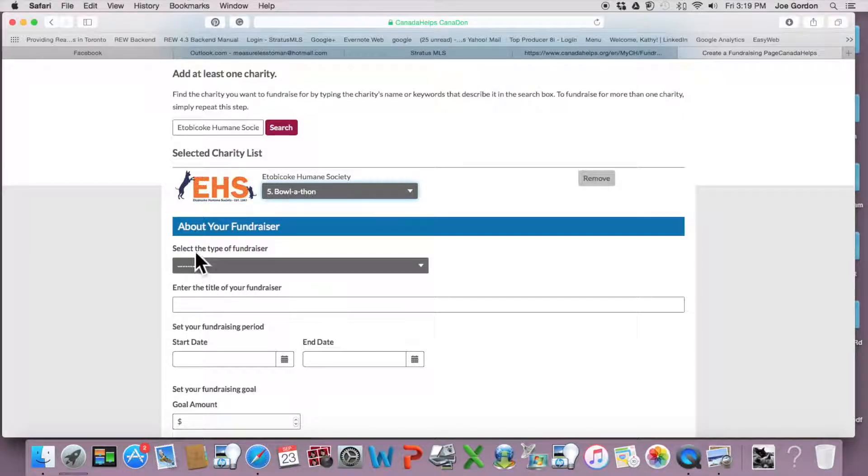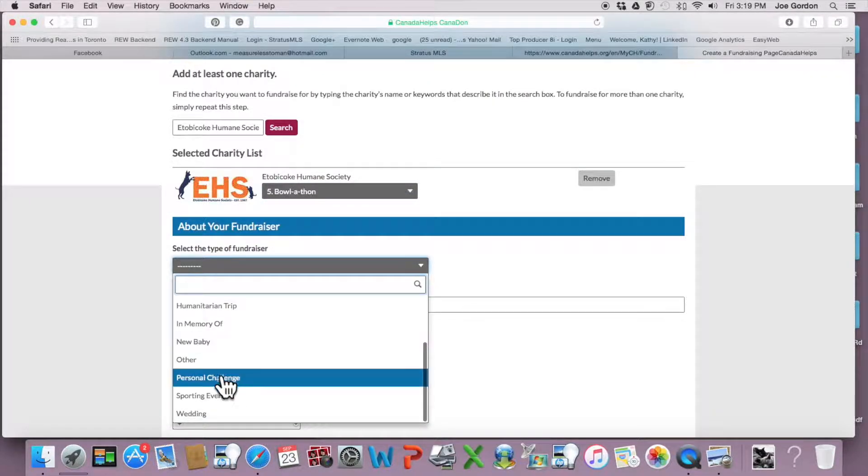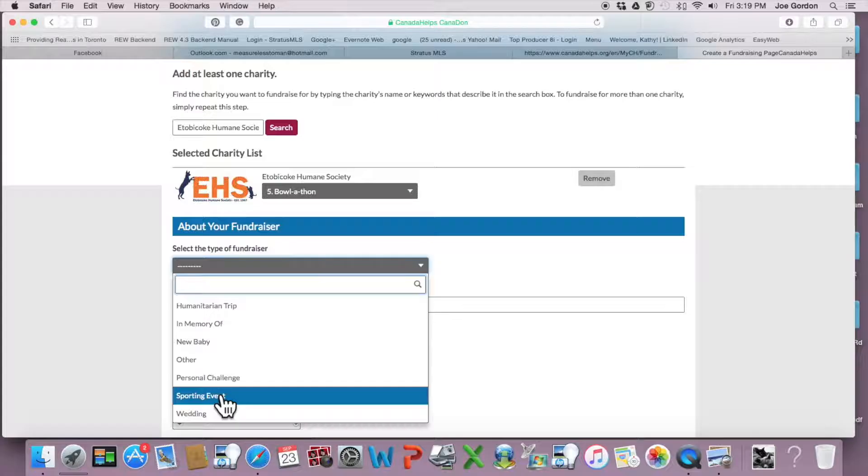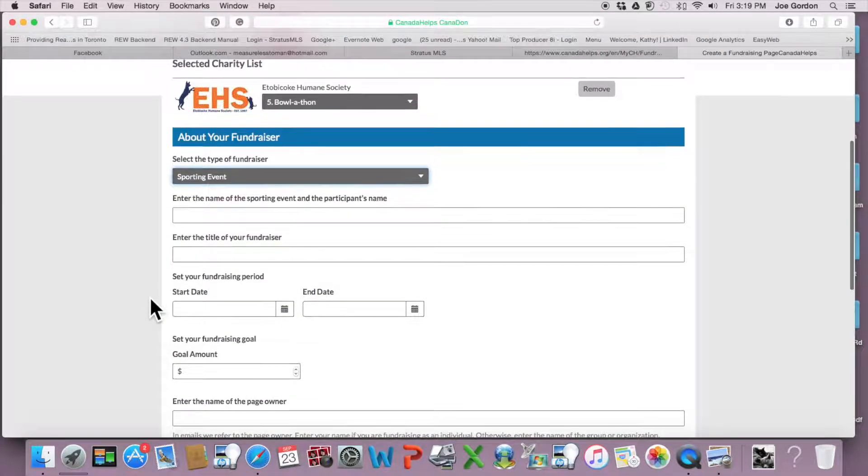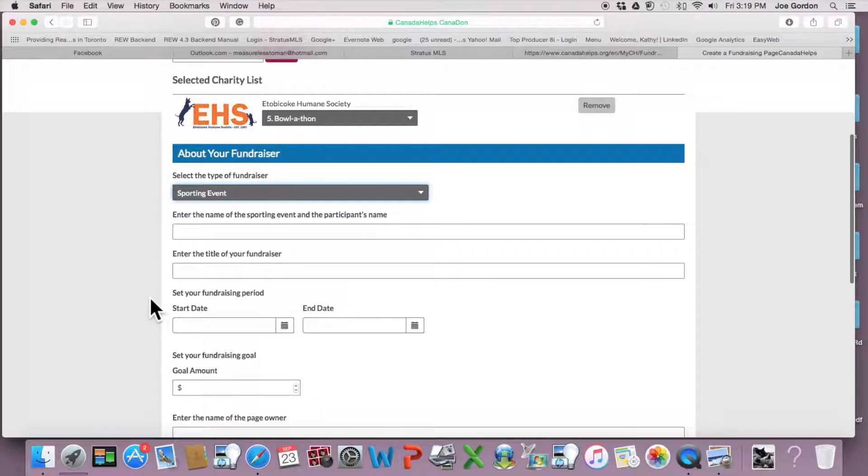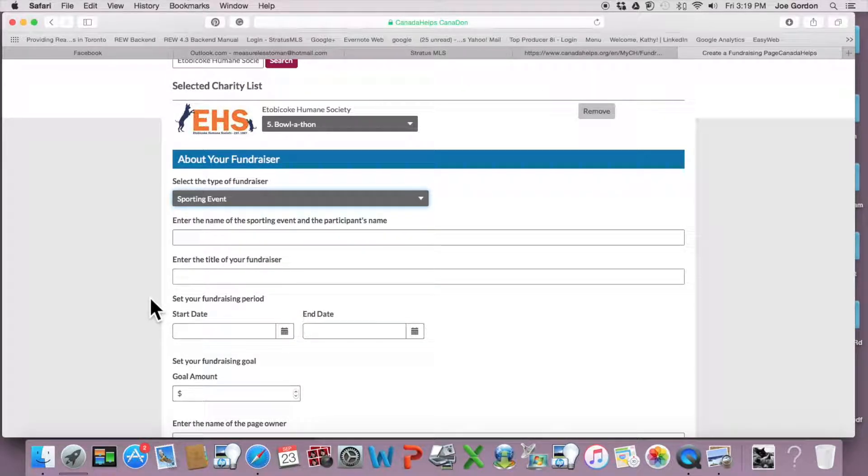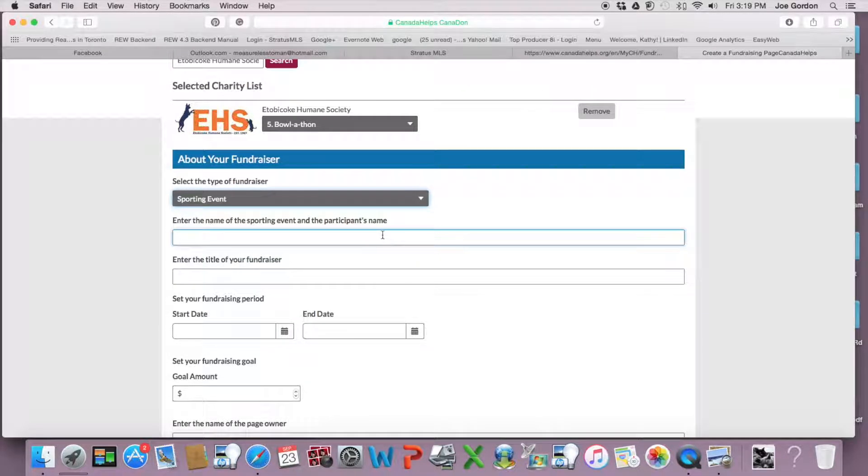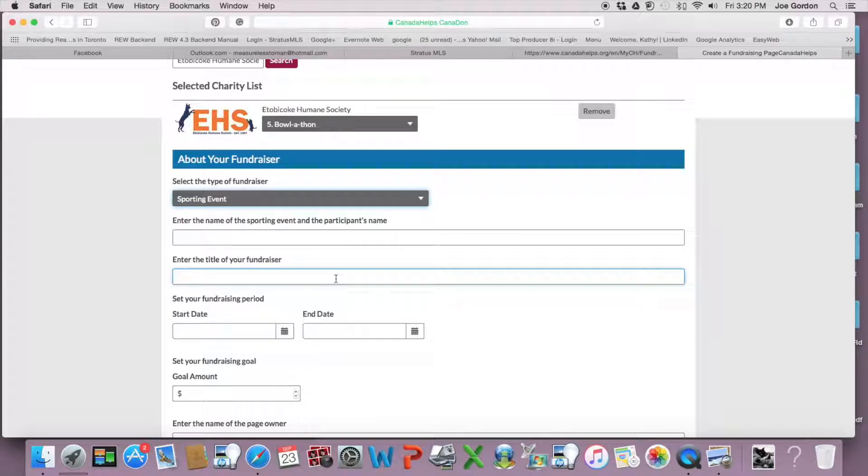Then you're going to select the type, which I believe is probably a sporting event, and continue on from there. So enter your name, your group's name if you come up with a team name, or obviously your name as well would help. Give your fundraiser a title, make it something catchy or flashy that people would like to look into further.